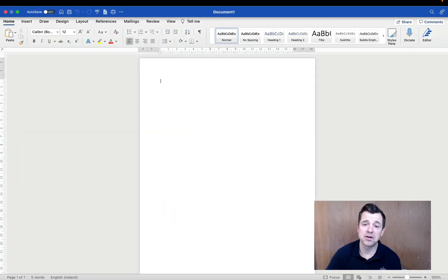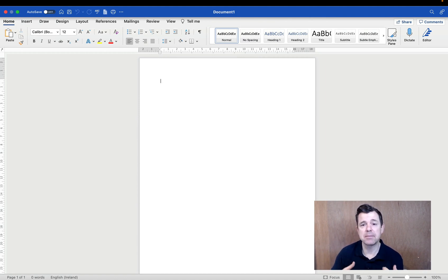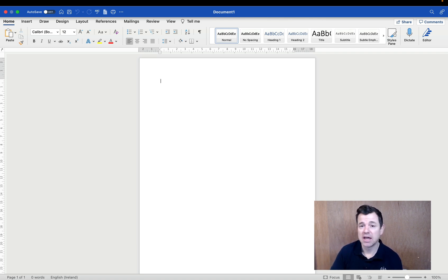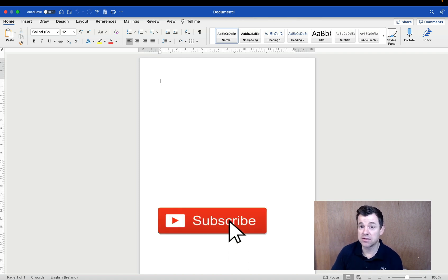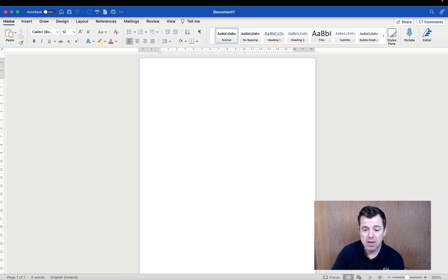Hi guys, Colin here from computerclasses.ie. One of the questions we get asked constantly is: how can I put landscape and portrait pages in the same Microsoft Word document? We're going to go and have a look at it. If this is the first of the videos you've seen, make sure you hit the subscribe button to get notified of any new videos that we put out.